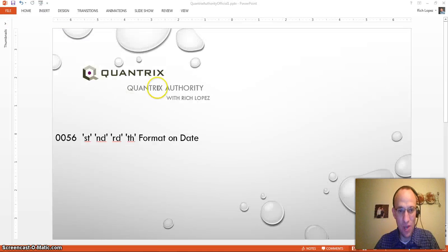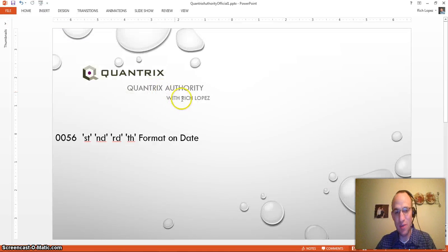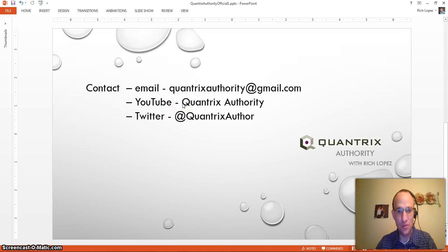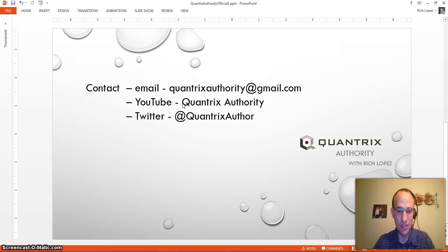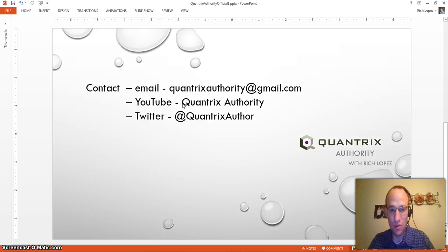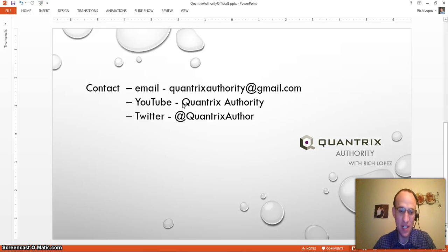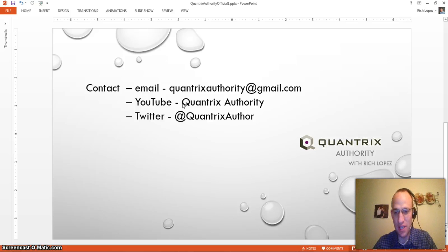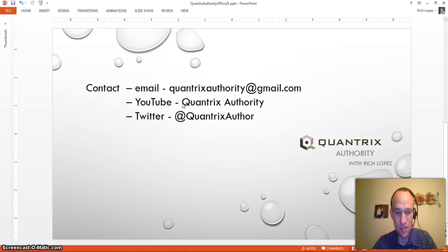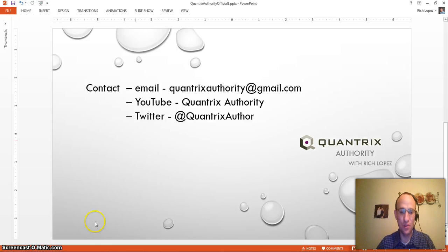If you have any questions about Quantrix, feel free to reach out to me at quantrixauthority at gmail.com, of course following me here on YouTube and at Twitter. I absolutely love Quantrix, and I want to make you a Quantrix master, so please join me again for another episode of Quantrix Authority with Rich Lopez, and I'll see you next time.